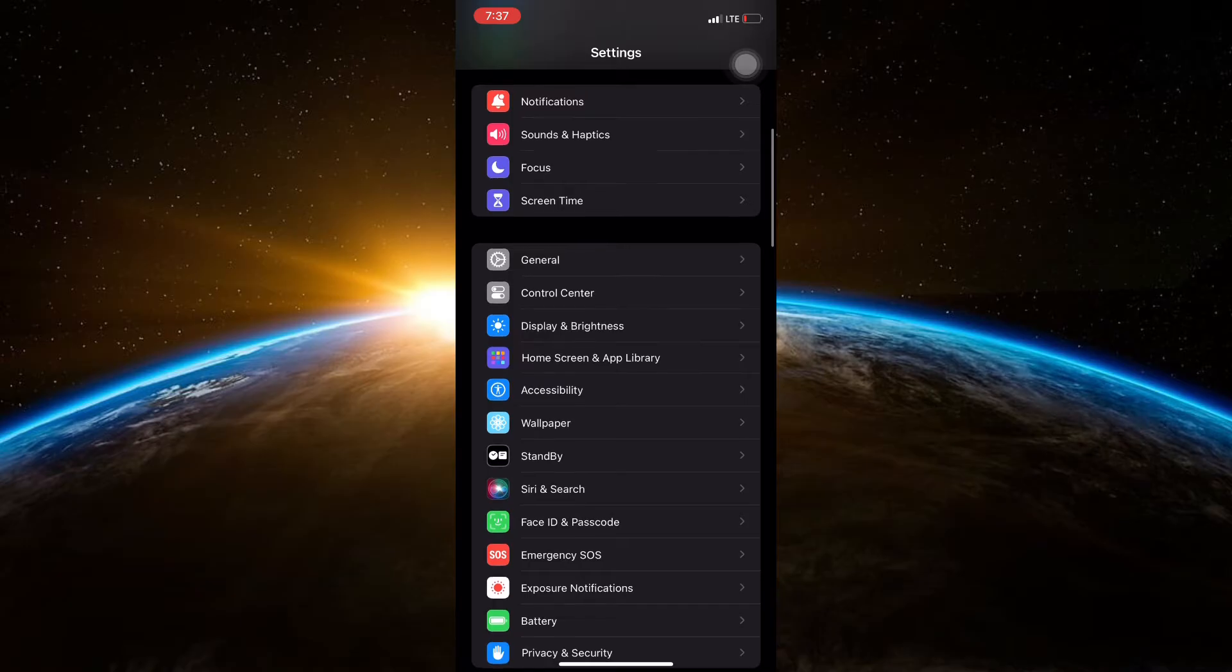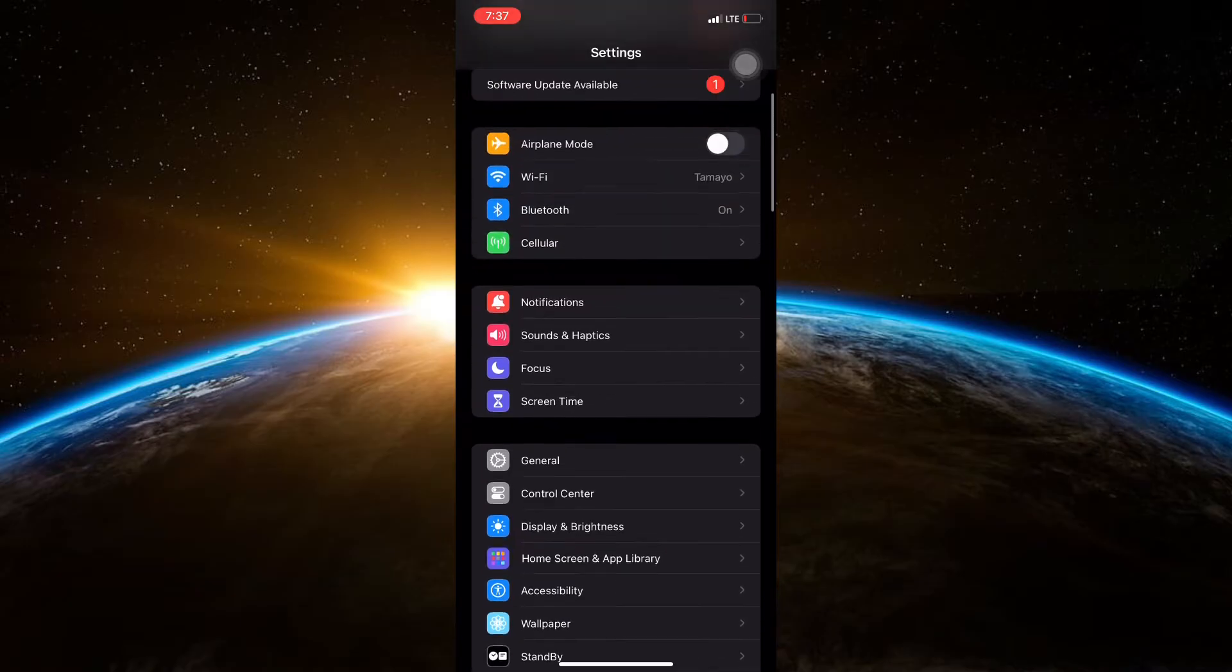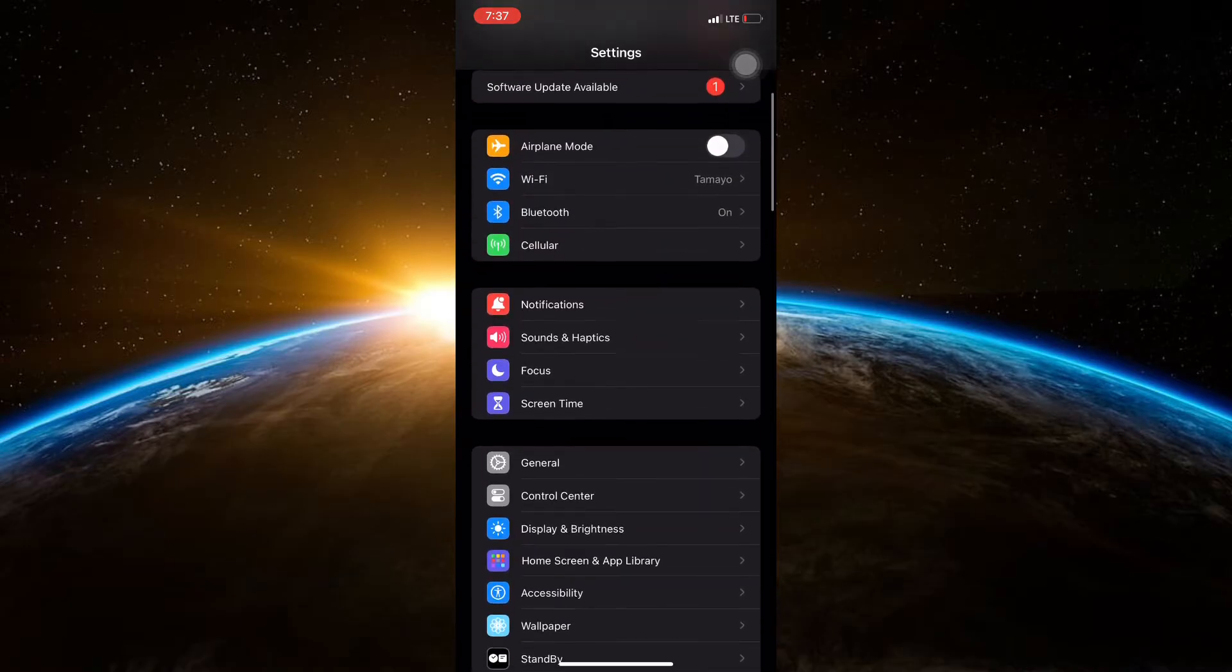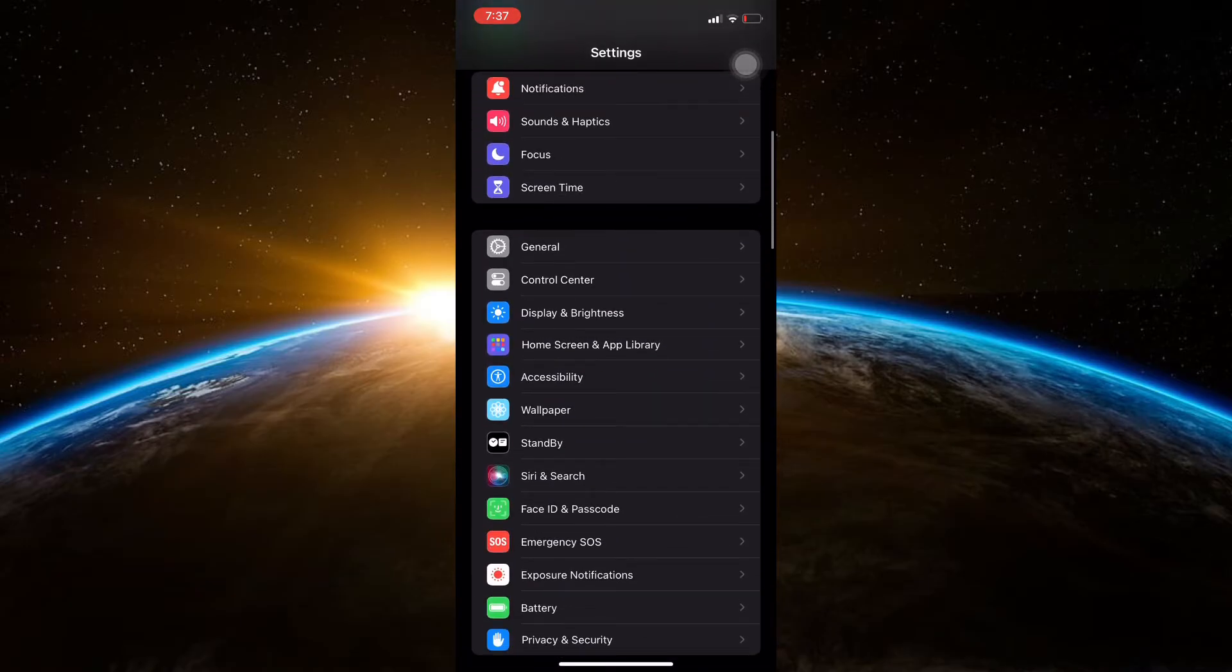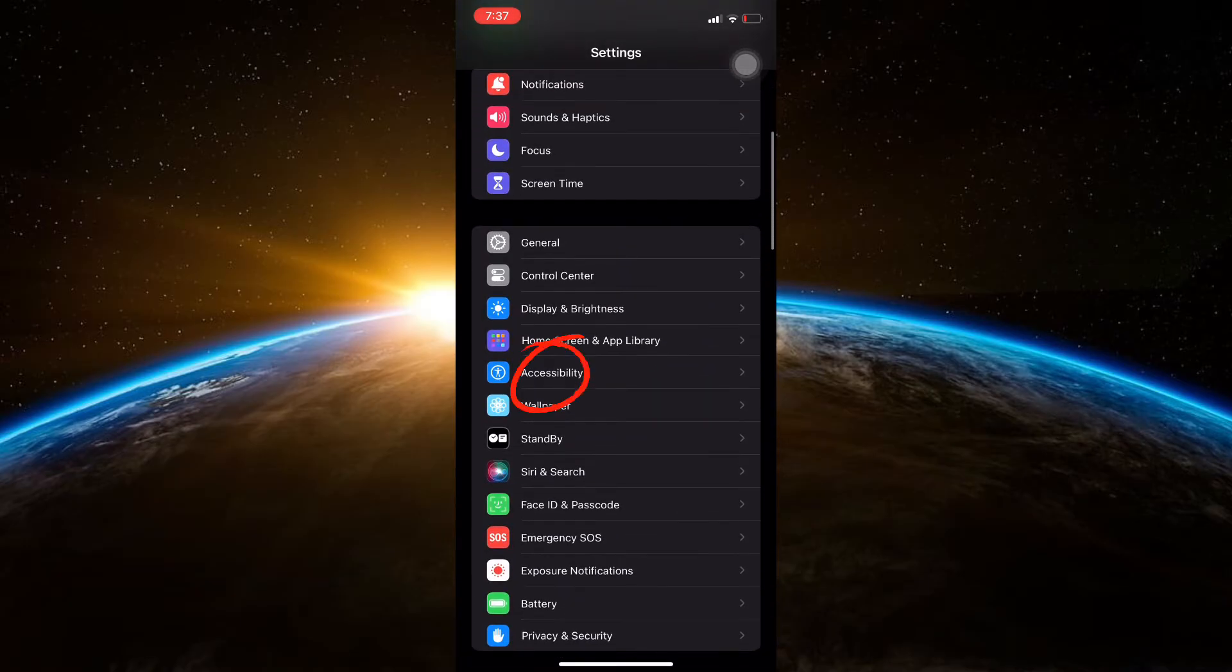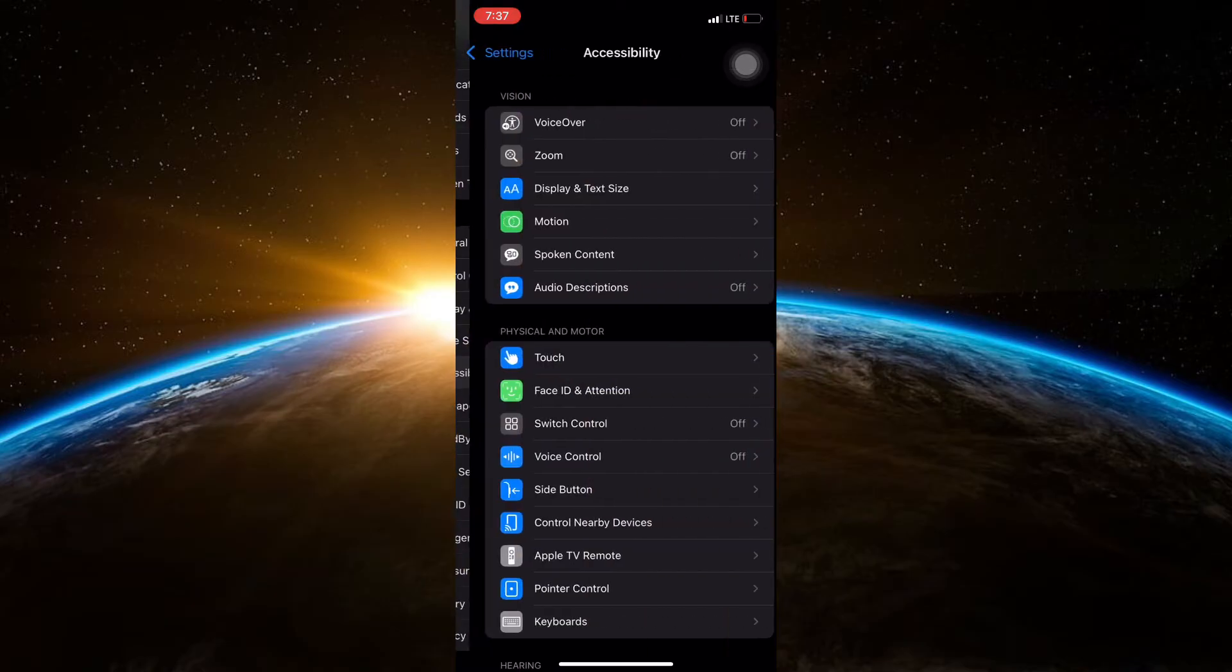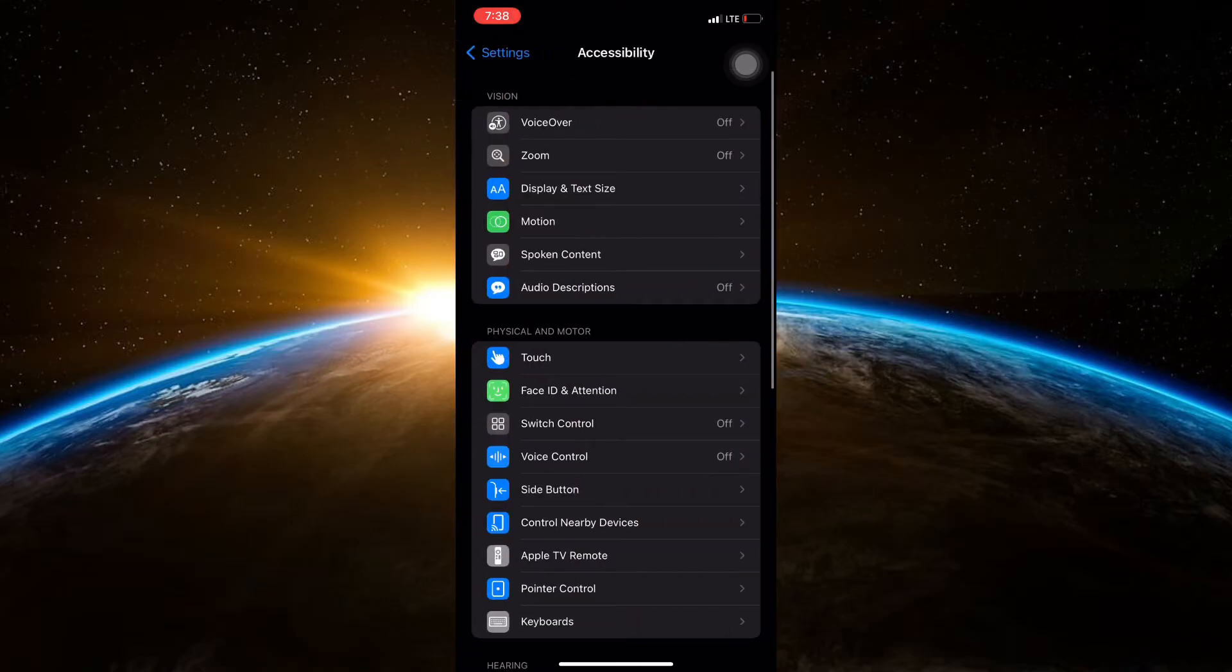Scroll down and look for Accessibility. It's usually located in the third group of options. Tap on Accessibility.